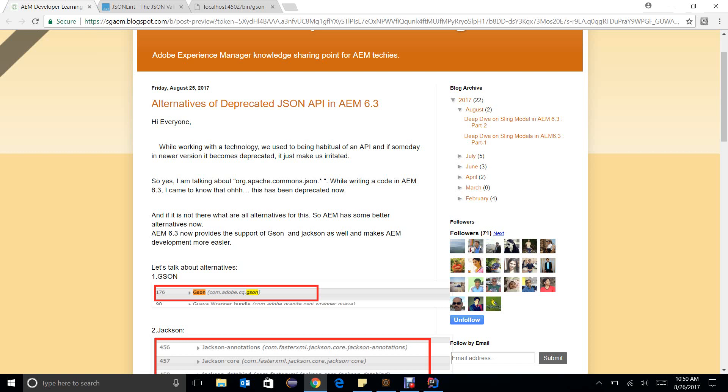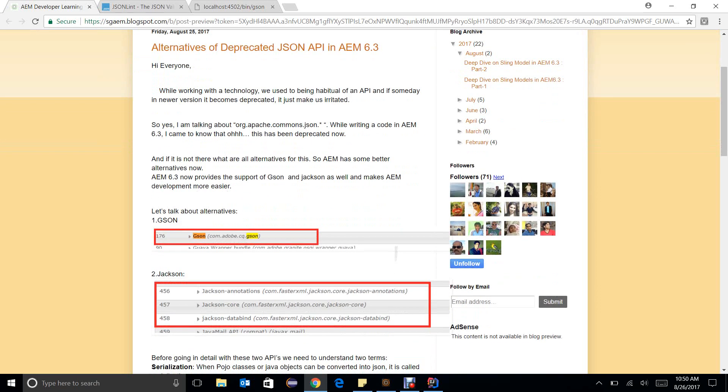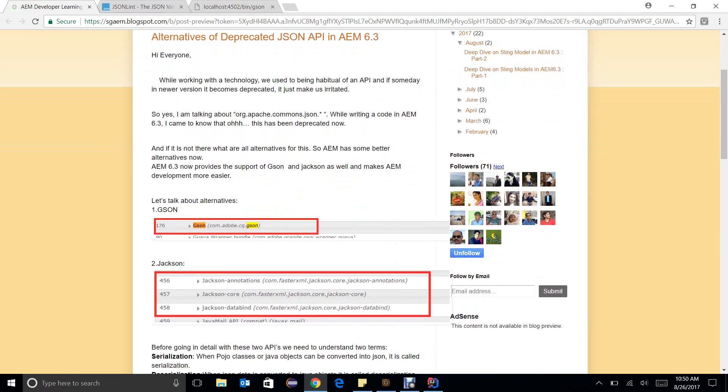Hello everyone, we are discussing alternatives to replicated JSON API in AEM 6.3. In my previous video you already went through JSON and now there is another option which is Jackson. In this video we are going to discuss how to serialize and deserialize Java objects from and to JSON in AEM.